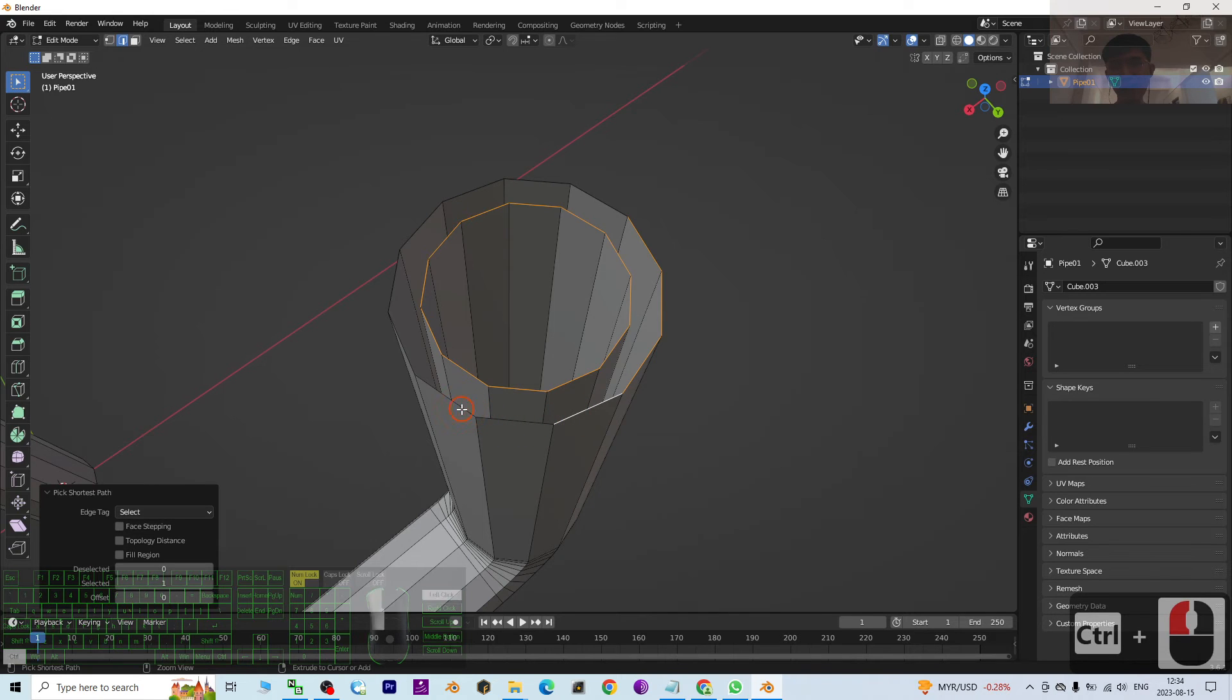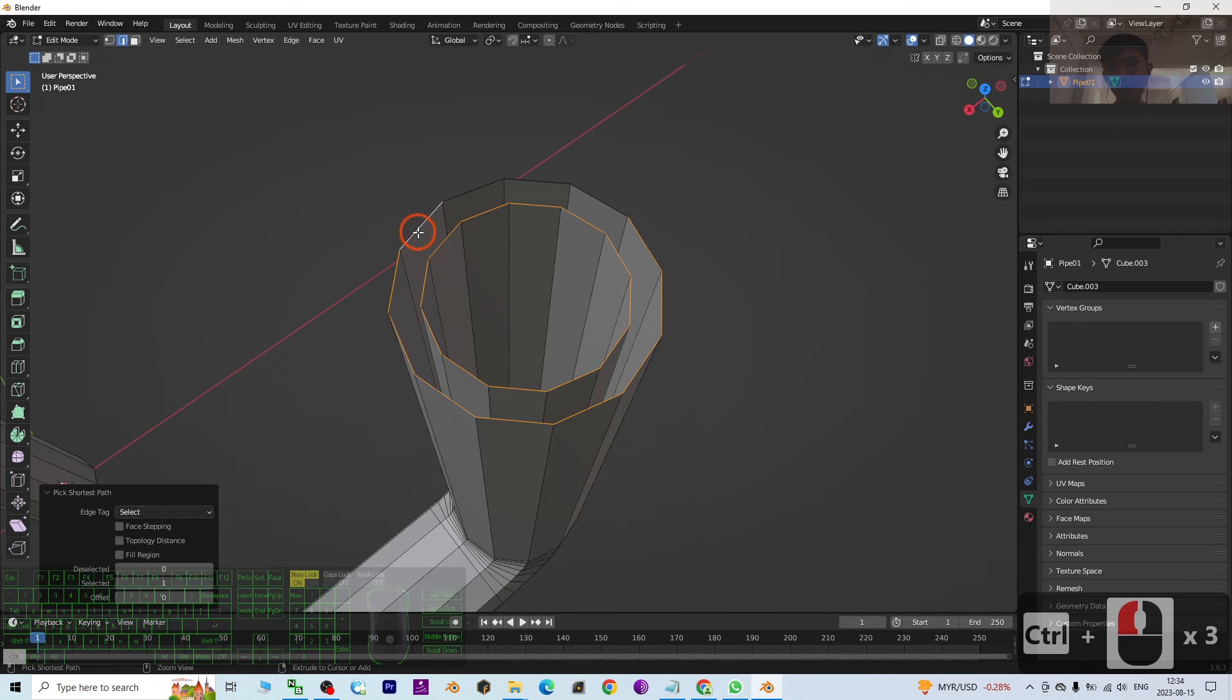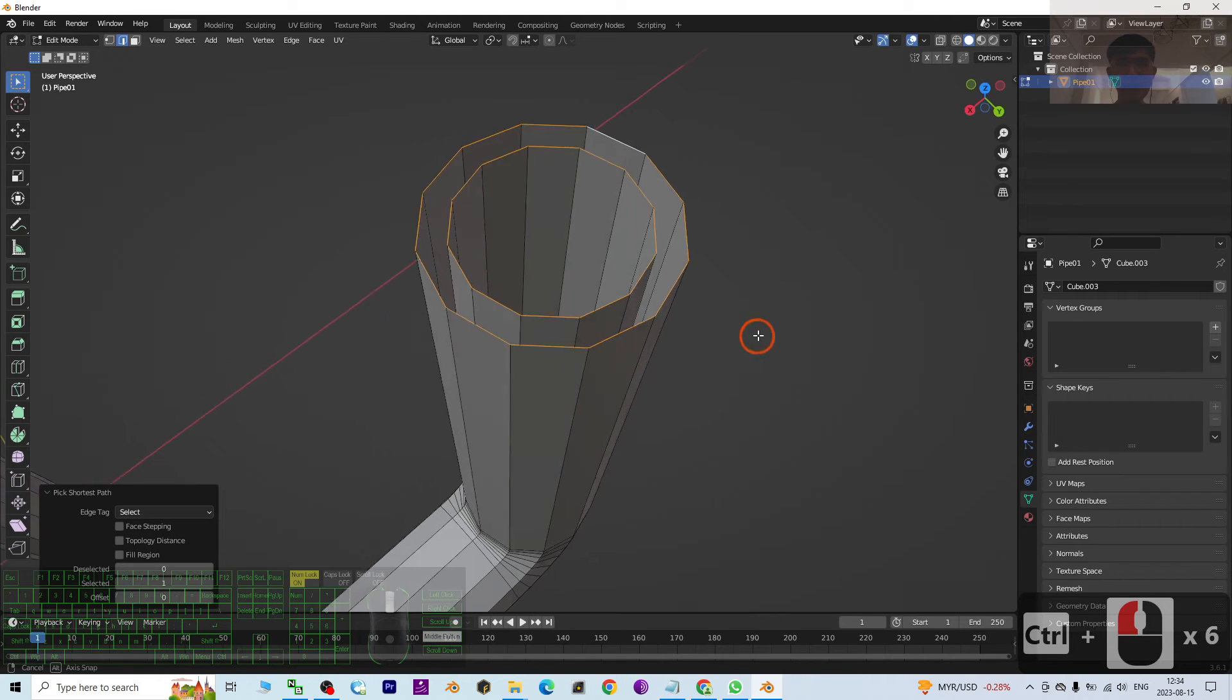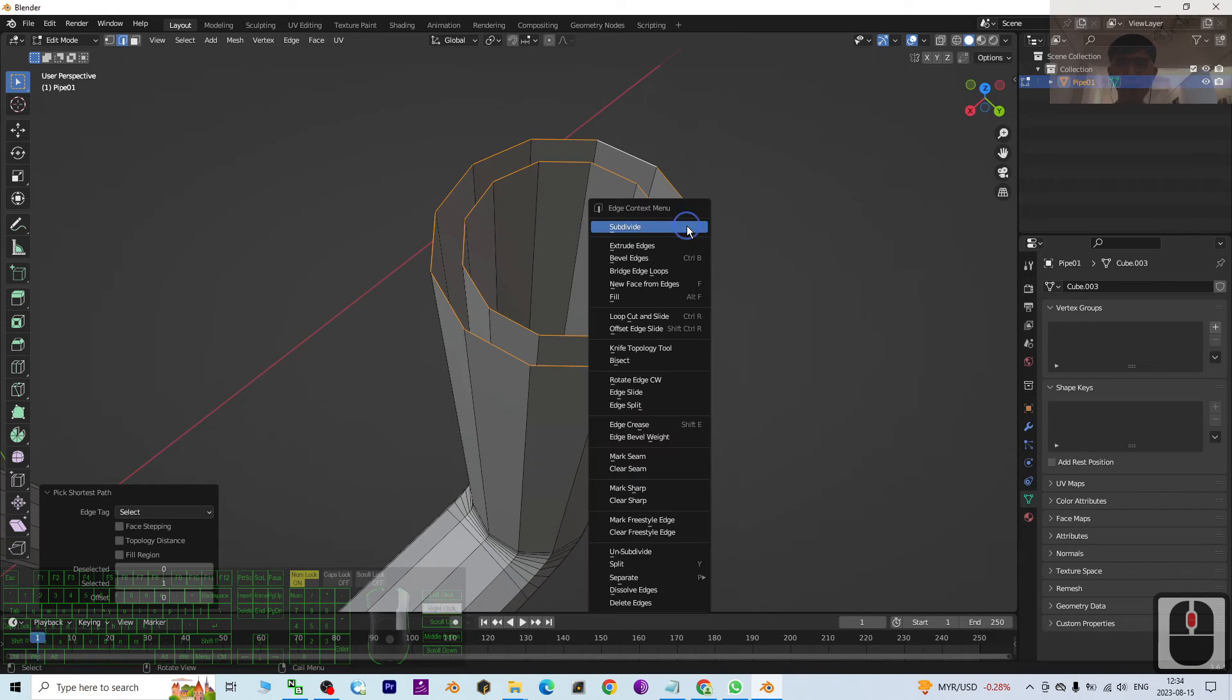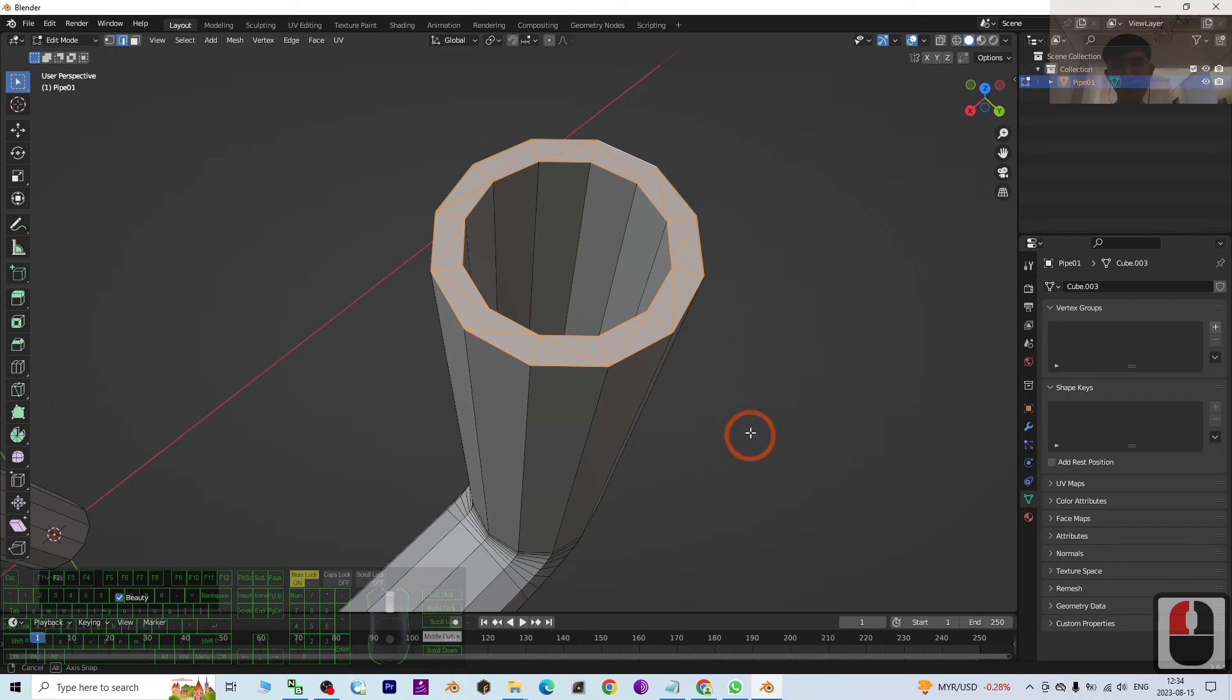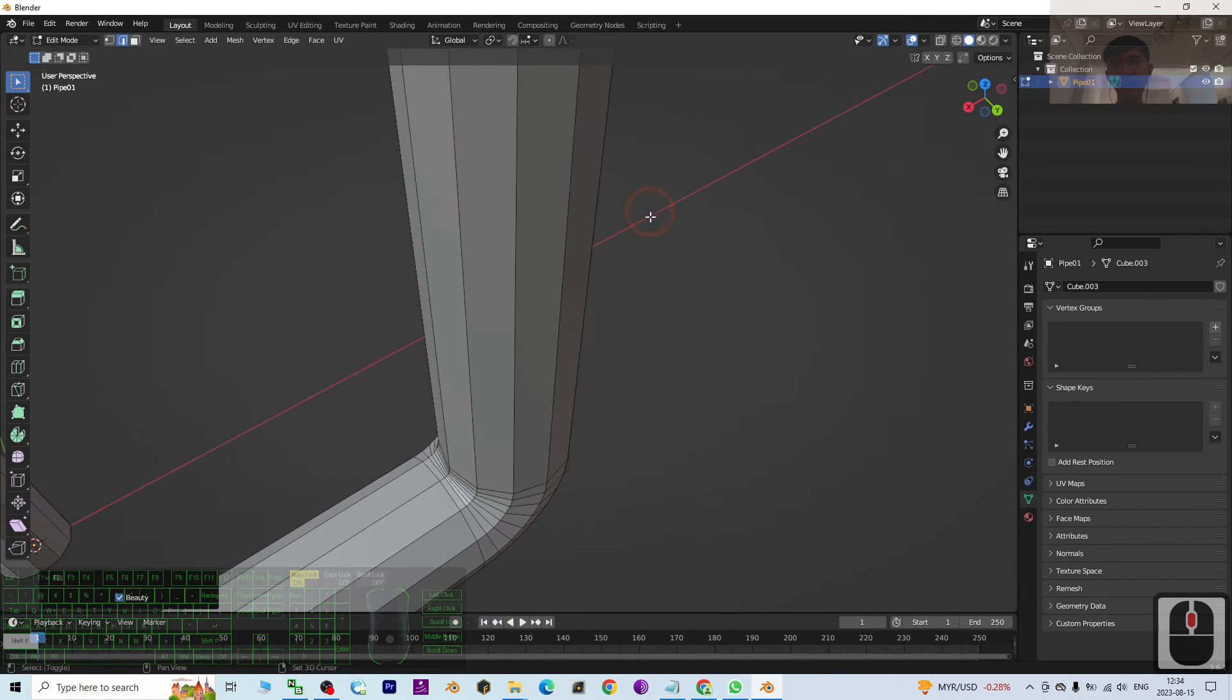And select, select until both Internal and External ends already get selected. You right click it, then click Fill. Now you can see this pipe already gets filled.